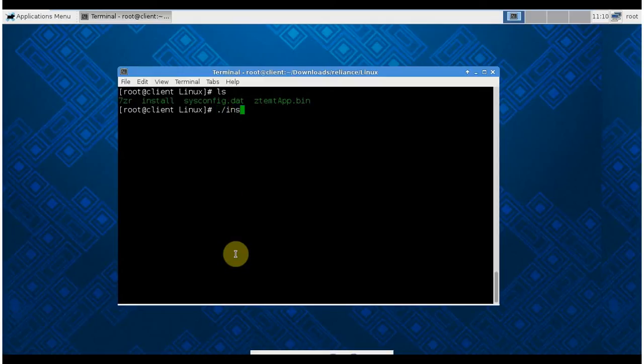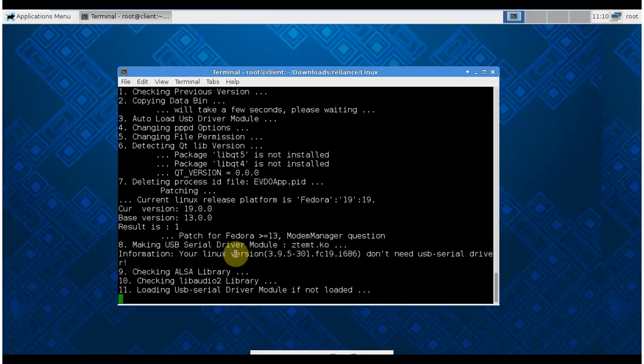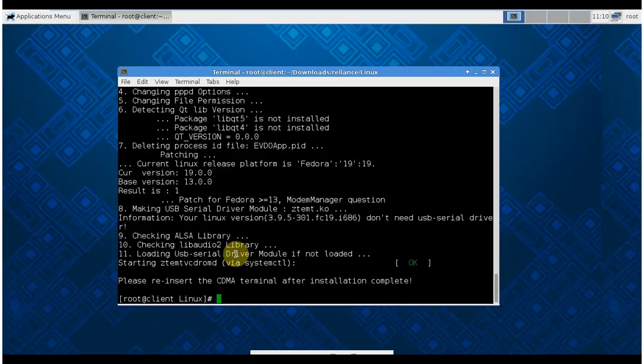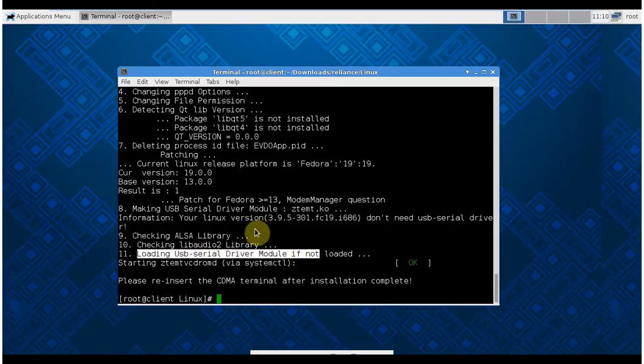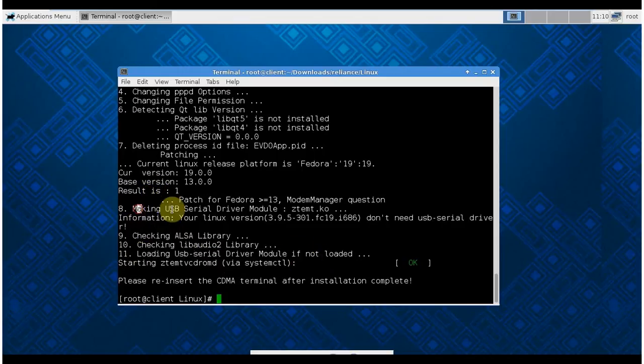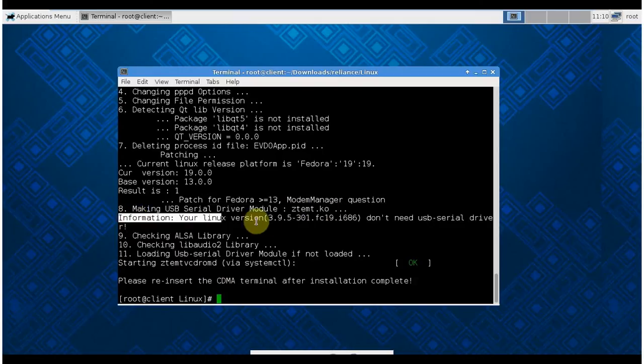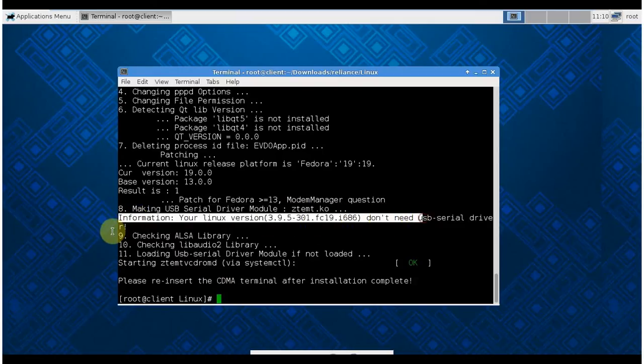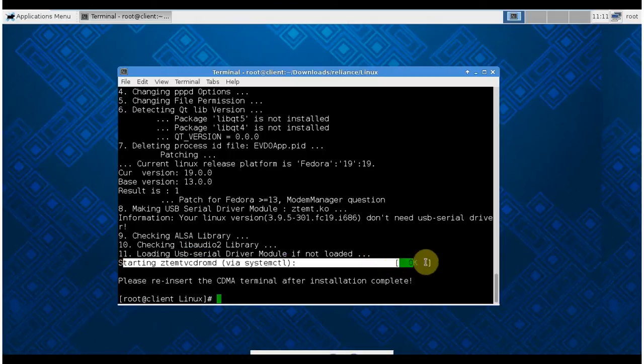I use dot slash install and then it will install the driver and give you some messages. Here you see it's checking LSB library, checking libaudio library. This file is very important. It's also making USB serial driver module. It also says that you don't need a USB serial driver.